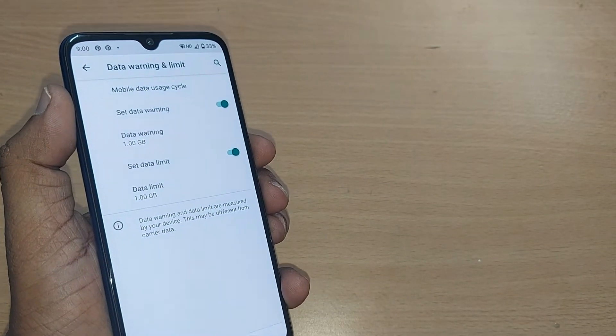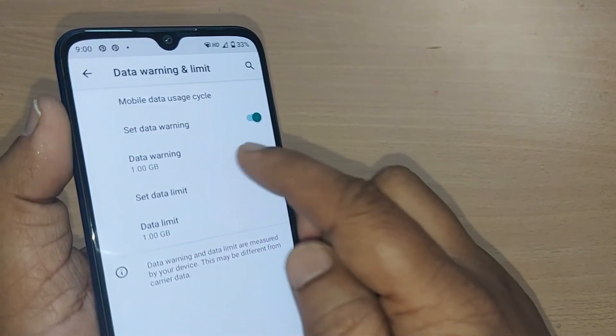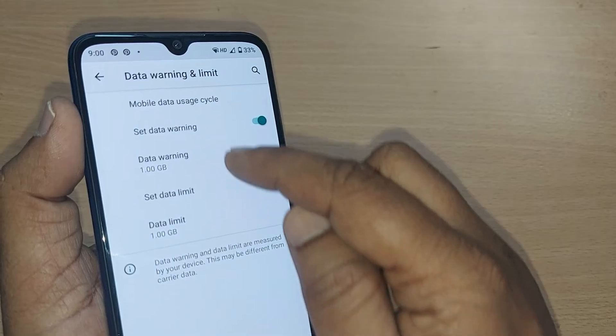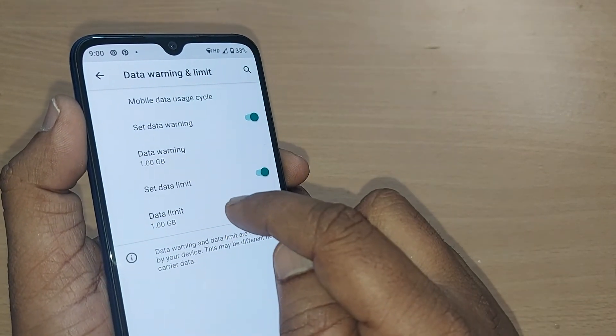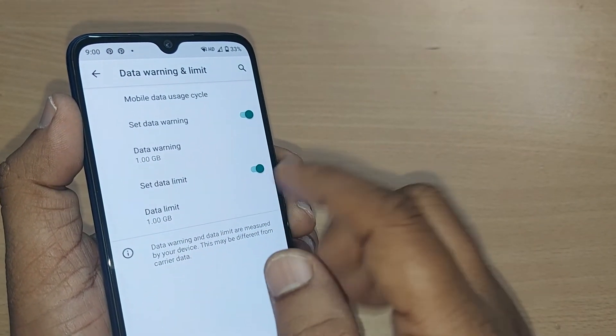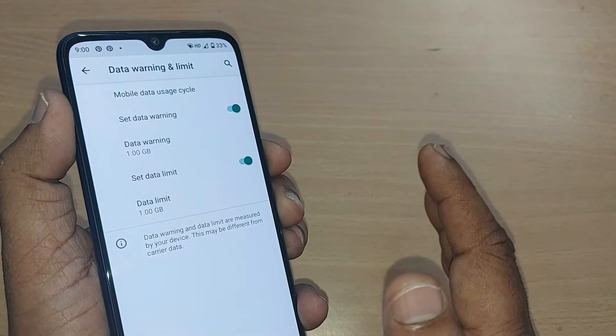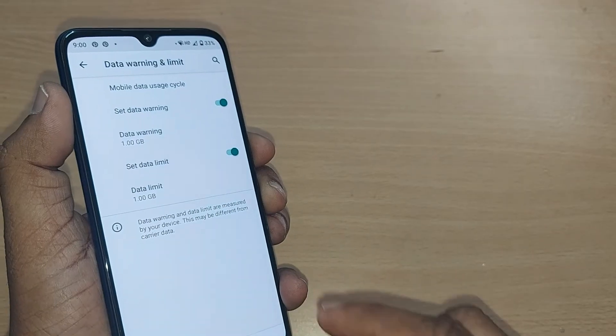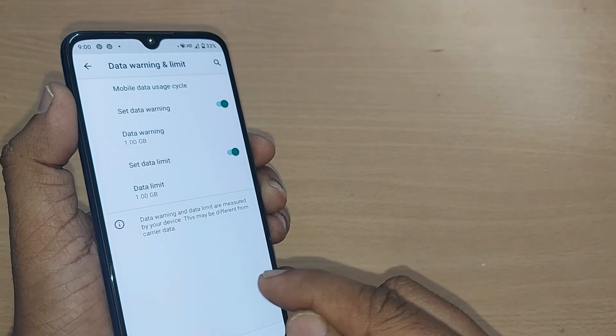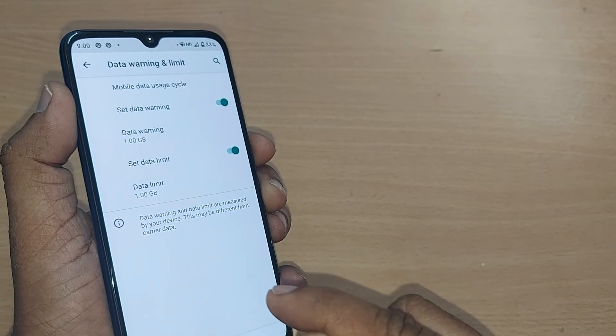Whenever you cross this 1GB data, it warns you and it stops your data. Thank you so much for watching this video — see you in the next one, till then bye bye.